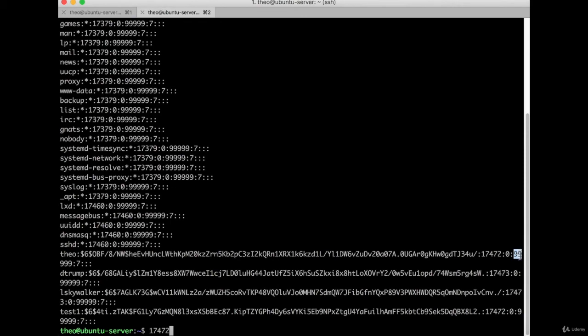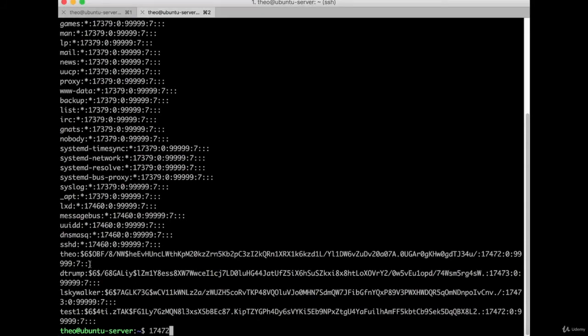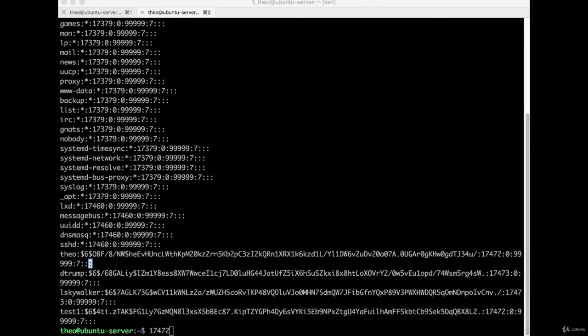The next field is often blank, but if it's filled in, it would indicate the number of days after the password expires until the account is disabled. Then the last field could be, if it's in use, an expiration date - that is again days from January 1st, 1970. Again, I don't know why they do it that way. If you're using one of the programs to do this, like usermod, you don't have to worry about that January 1st, 1970 thing.